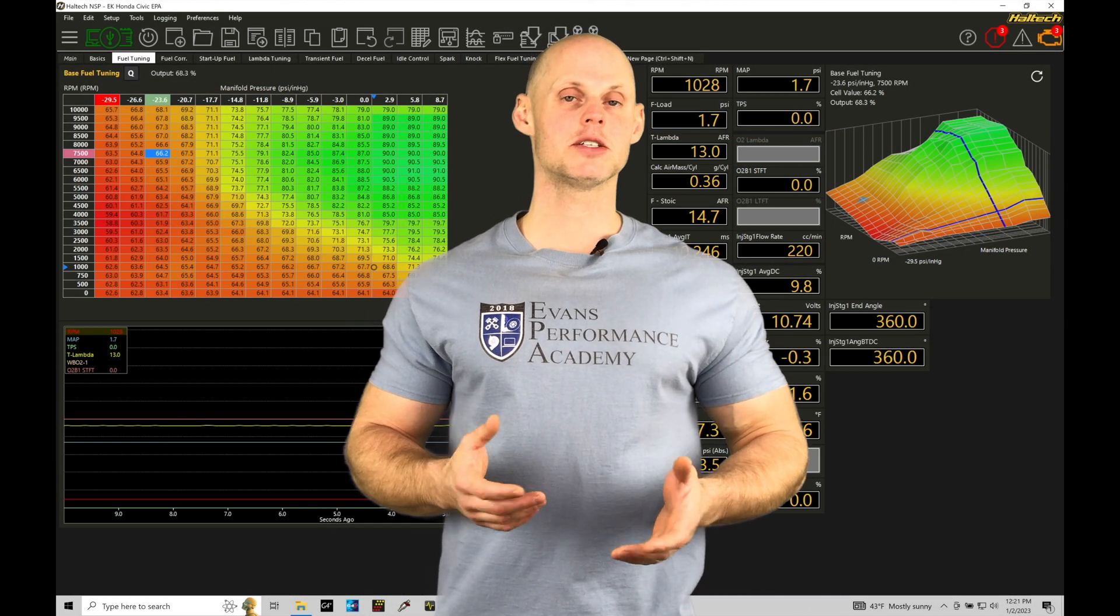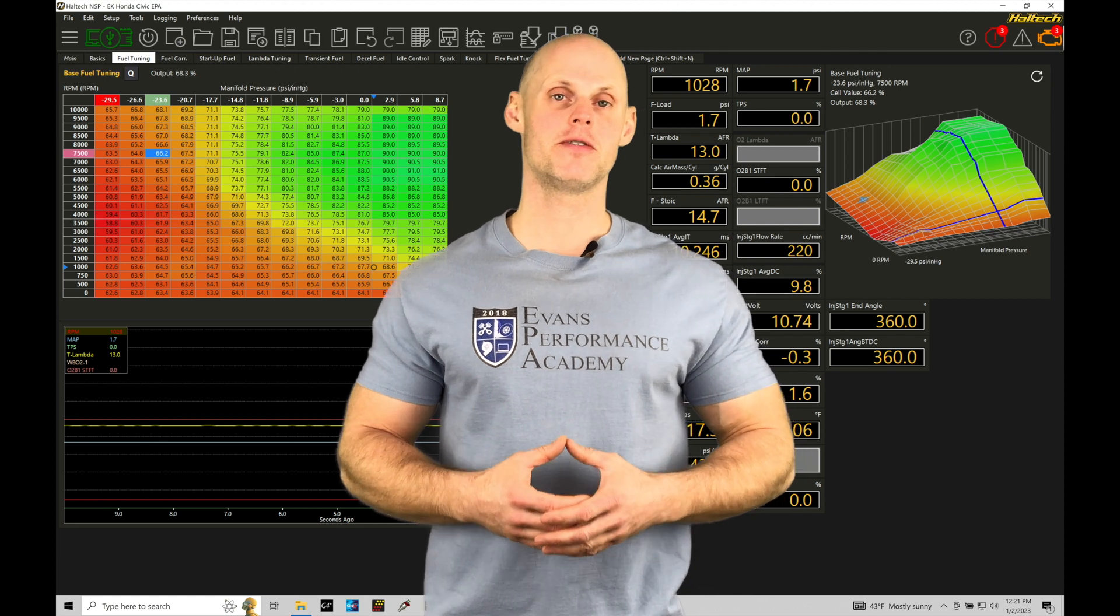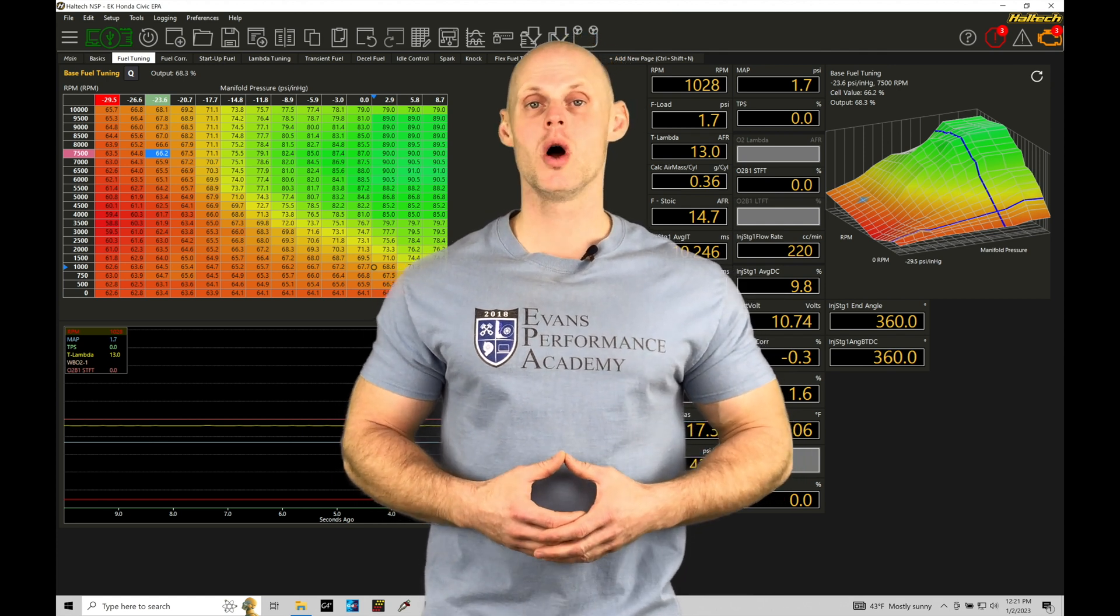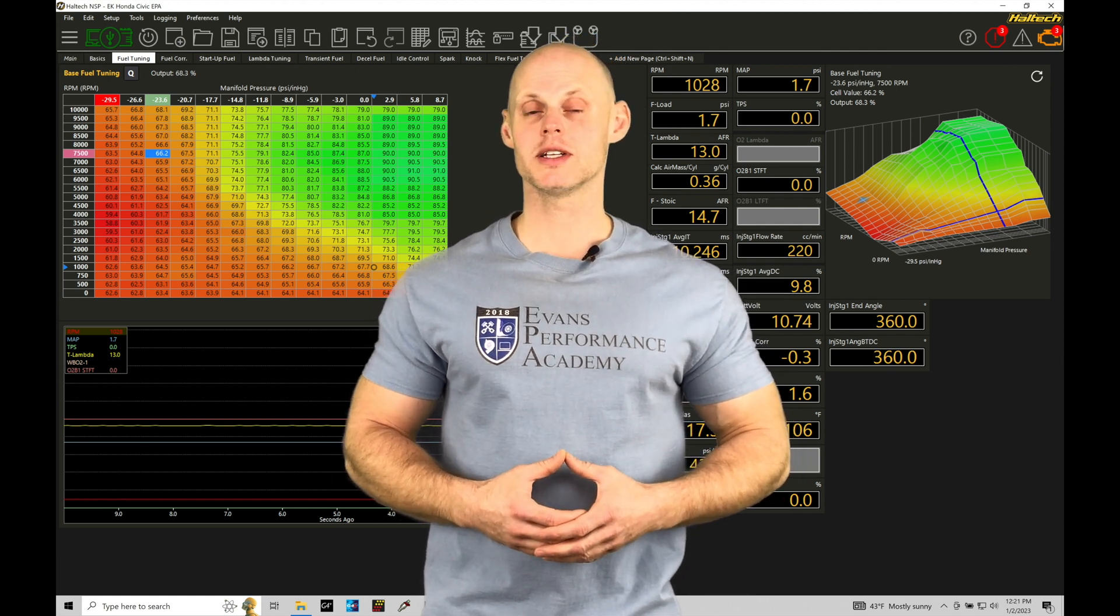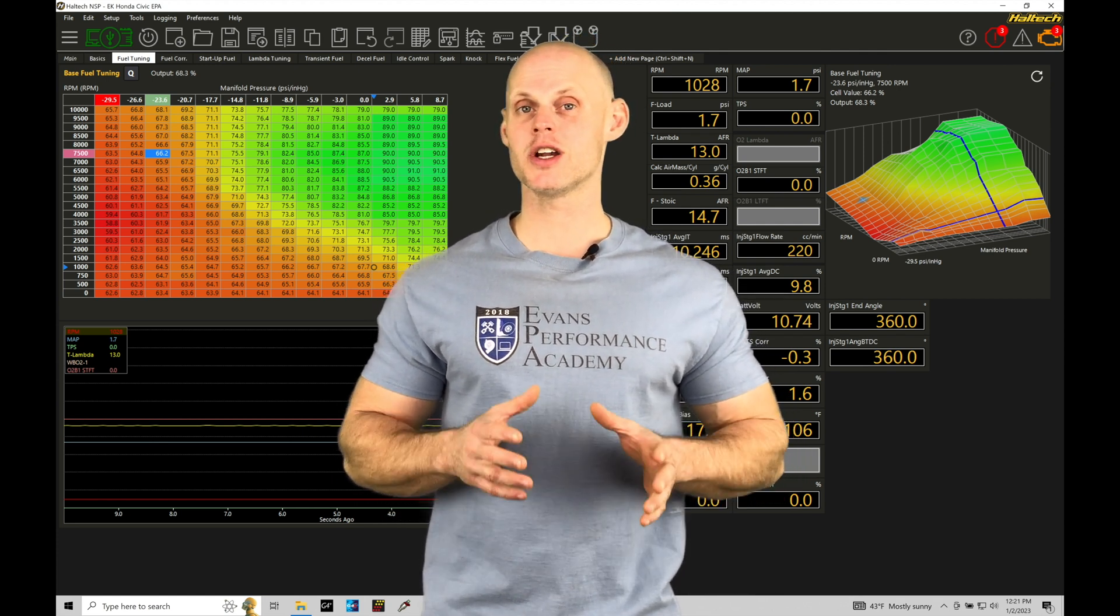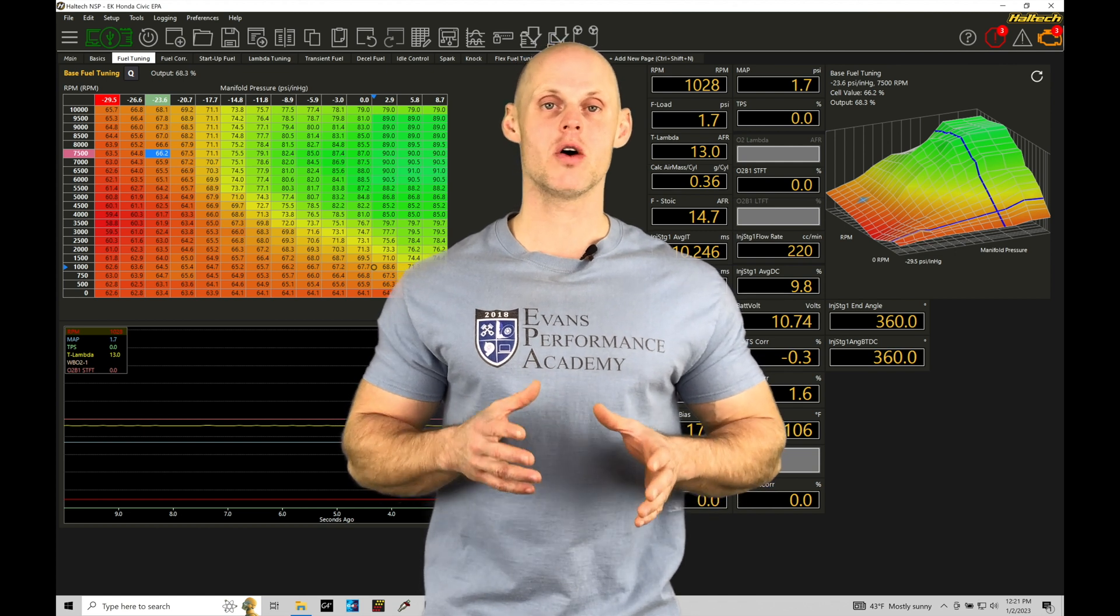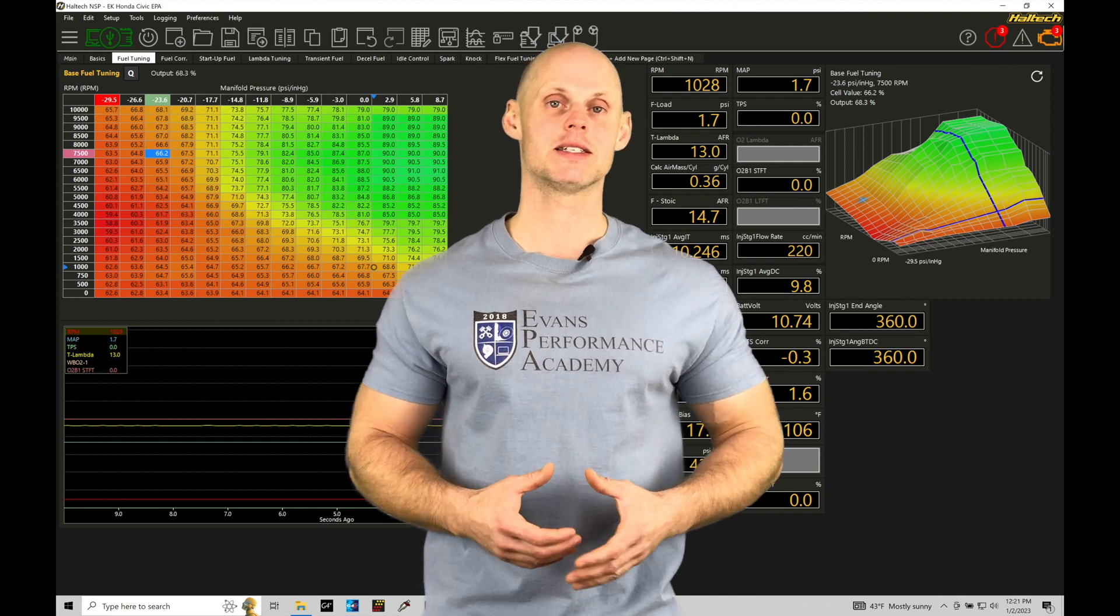Welcome to Haltech Elite NSP Training Part 54. This training tutorial, we're going to be taking a look at setting up our engine rev limiting programming within our Elite system.